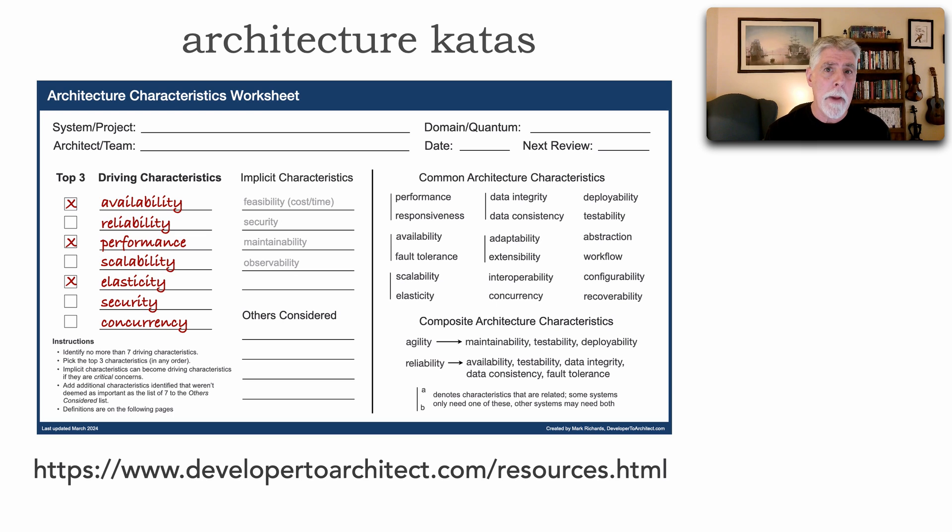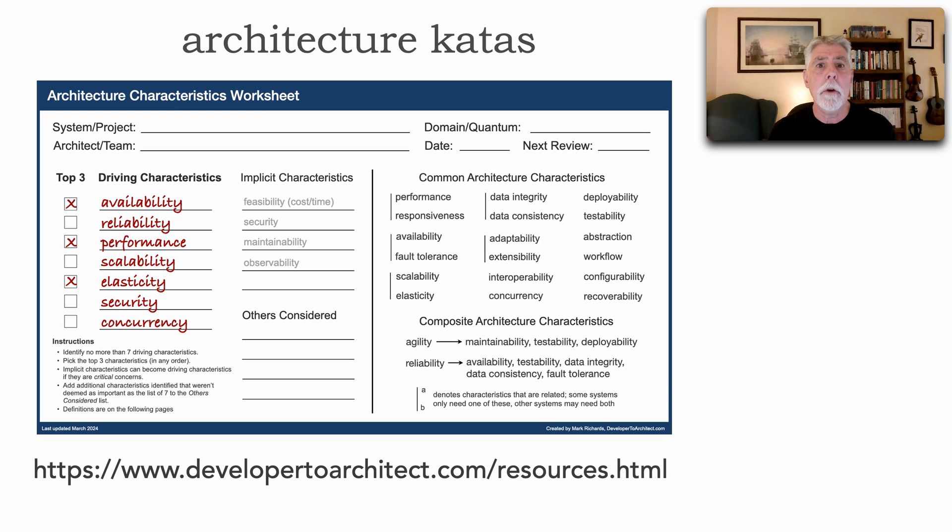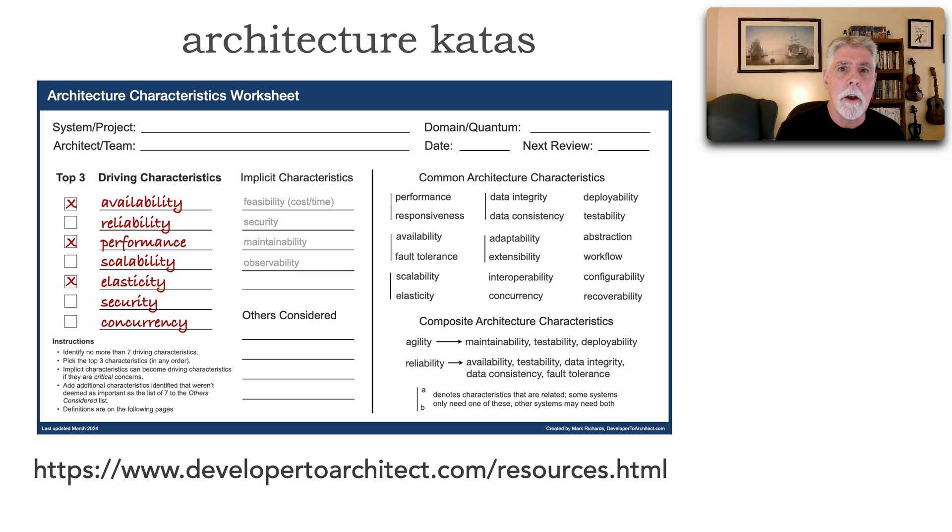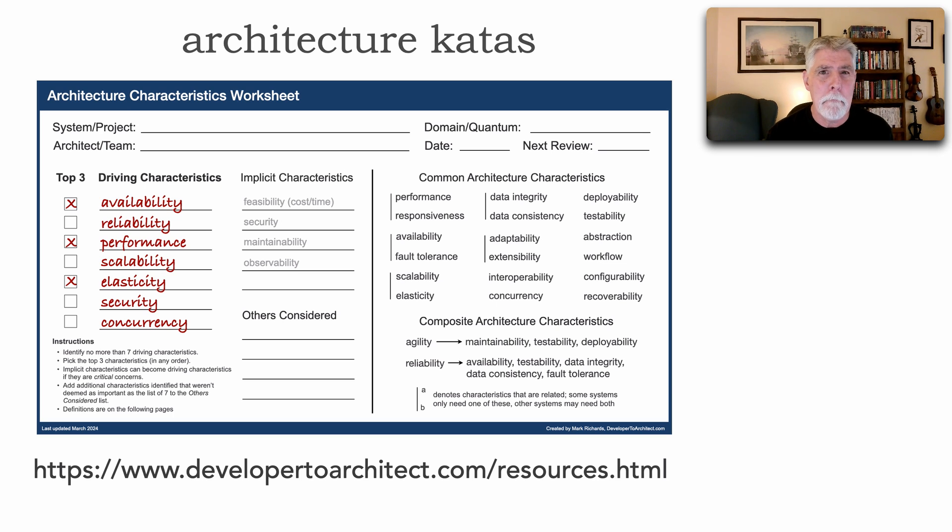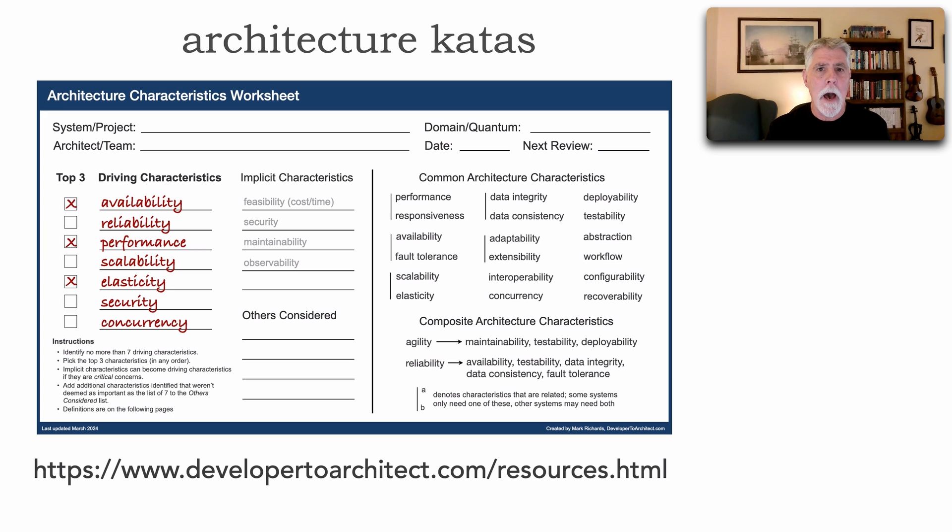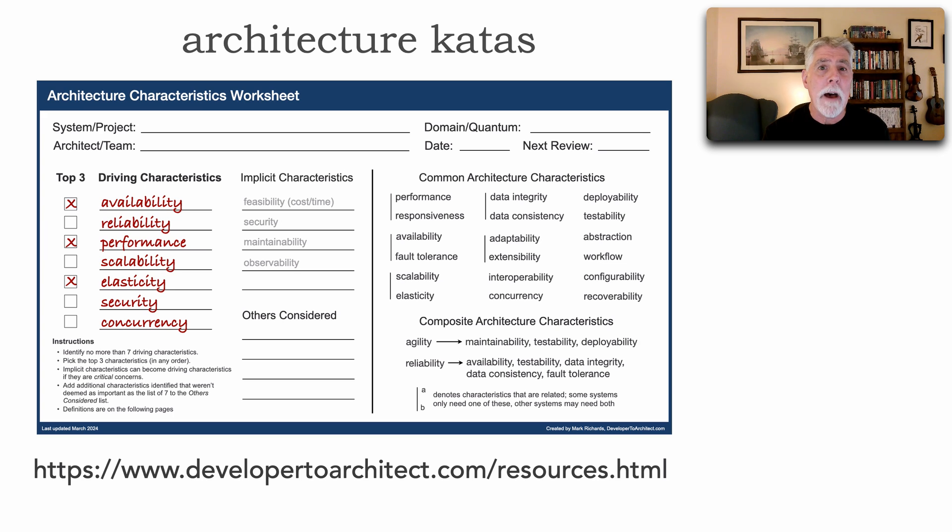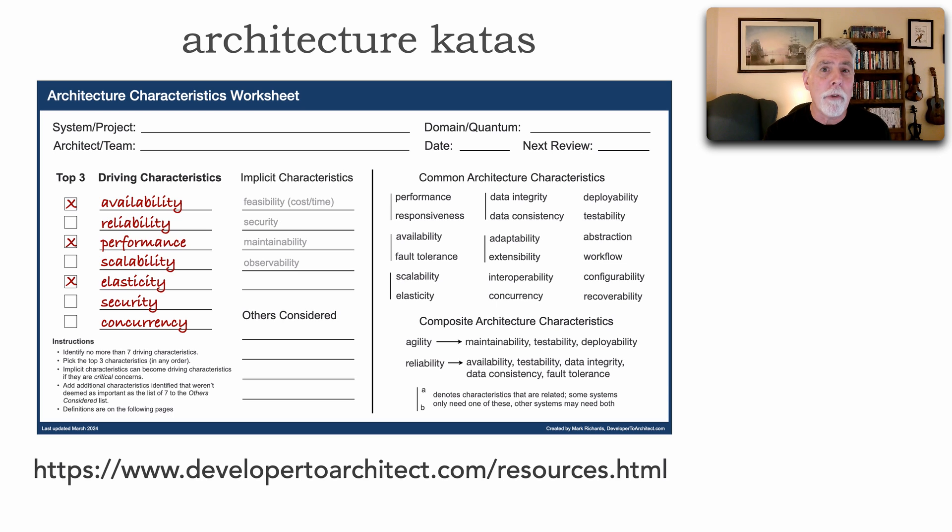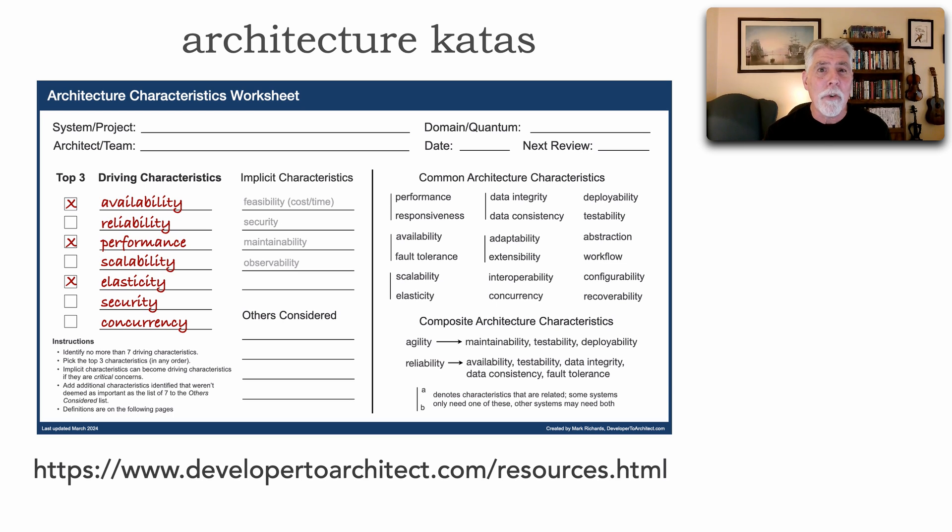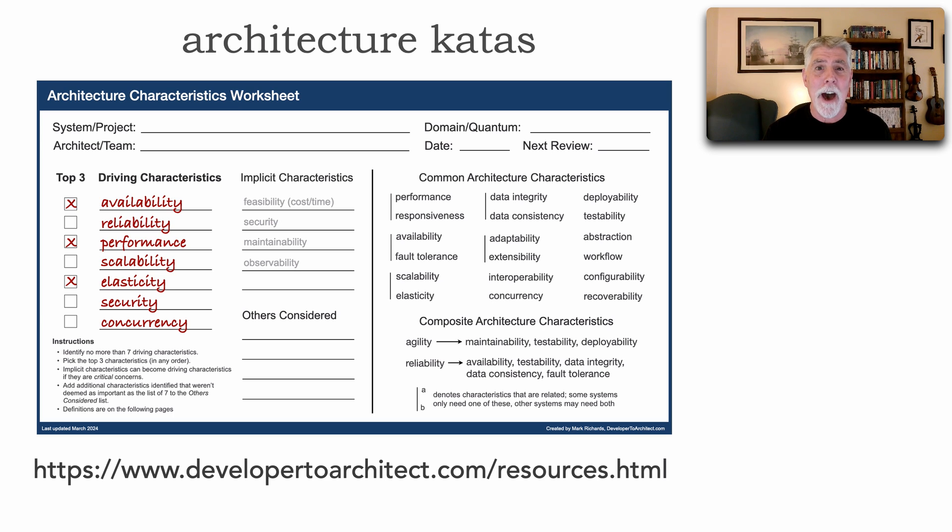This is a good format because during the kata process, you will be continually going to these and referring to them. Now, this particular step in the kata process is perhaps one of the most important because these architecture characteristics will form the foundation, the basis for your architectural solution and drive all of your architecture decisions and the trade-off analysis that you will do during this architecture kata process.